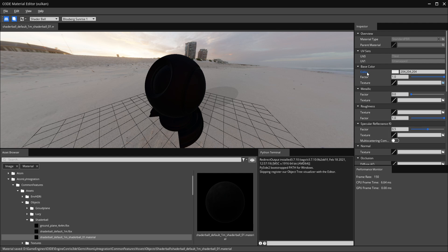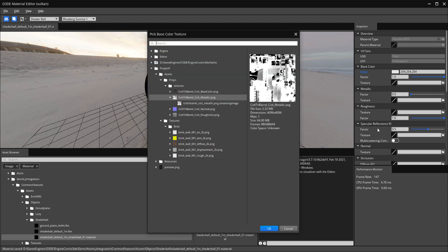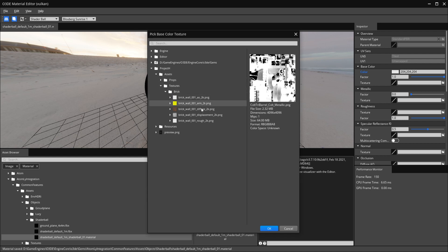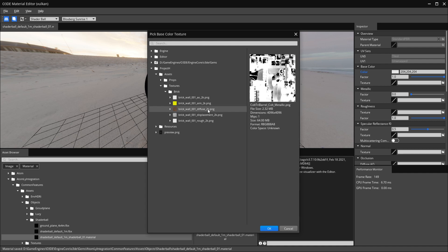For our base color I'm going to look for our diffuse map. I'll close this down for our weapon and go into my texture folder — as you can see I have several texture maps for a brick material made in Substance. So we're going for our diffuse map.